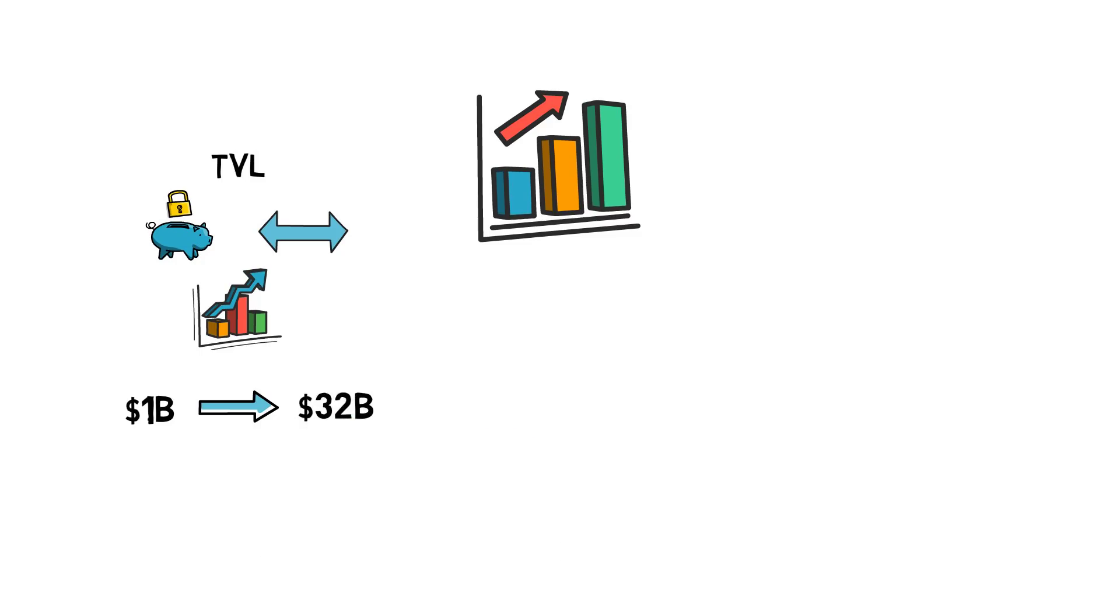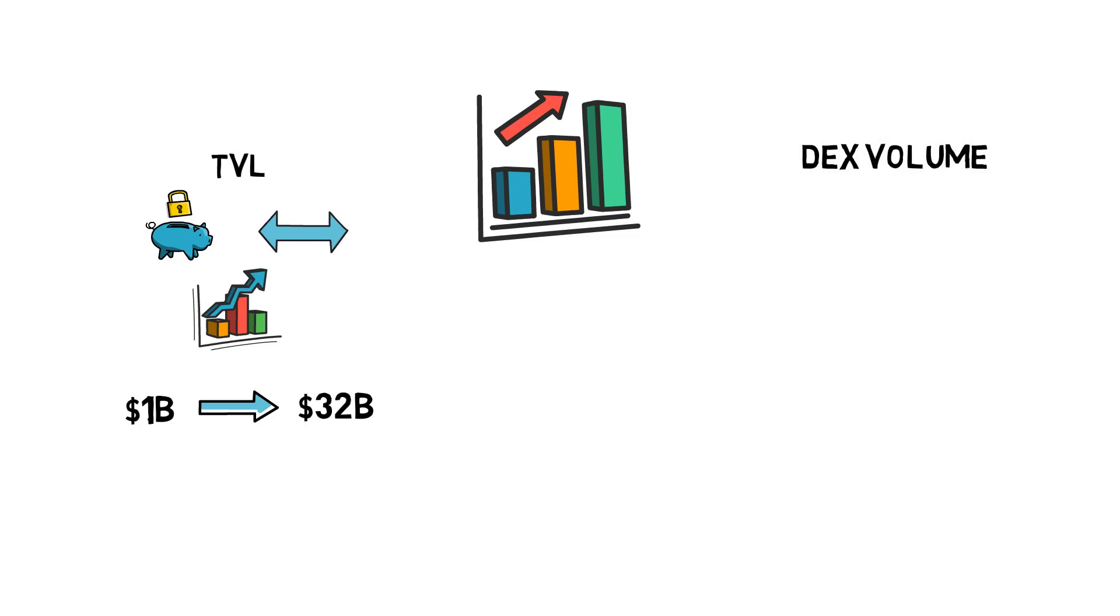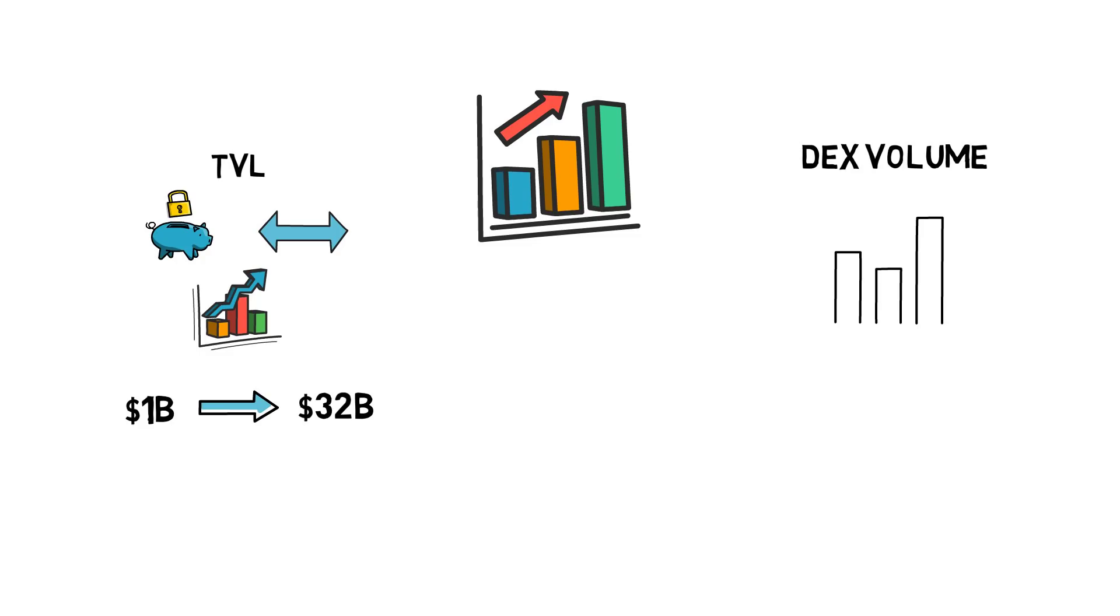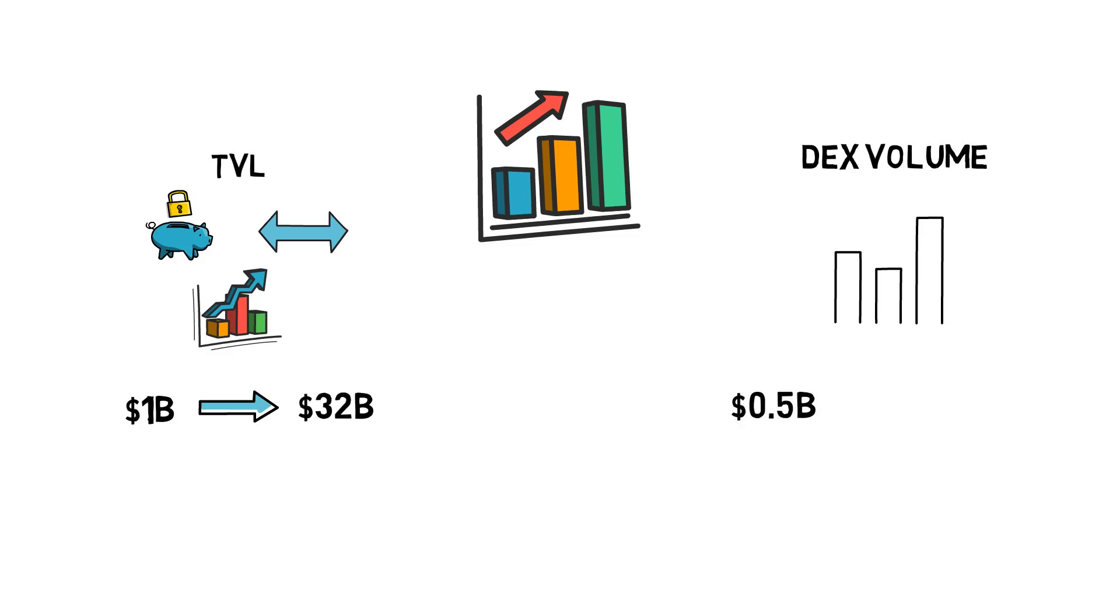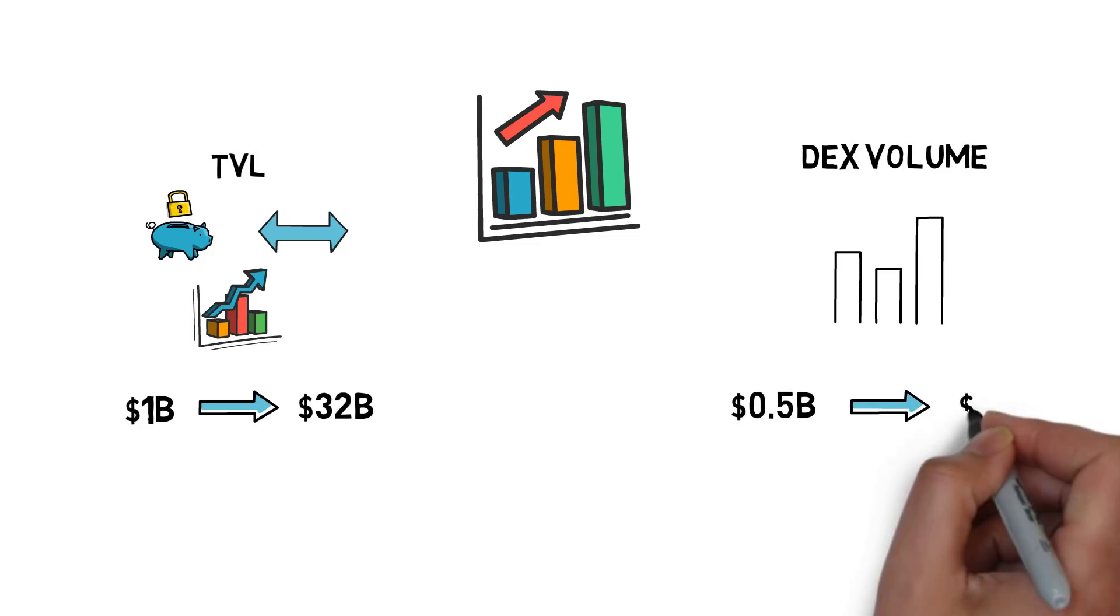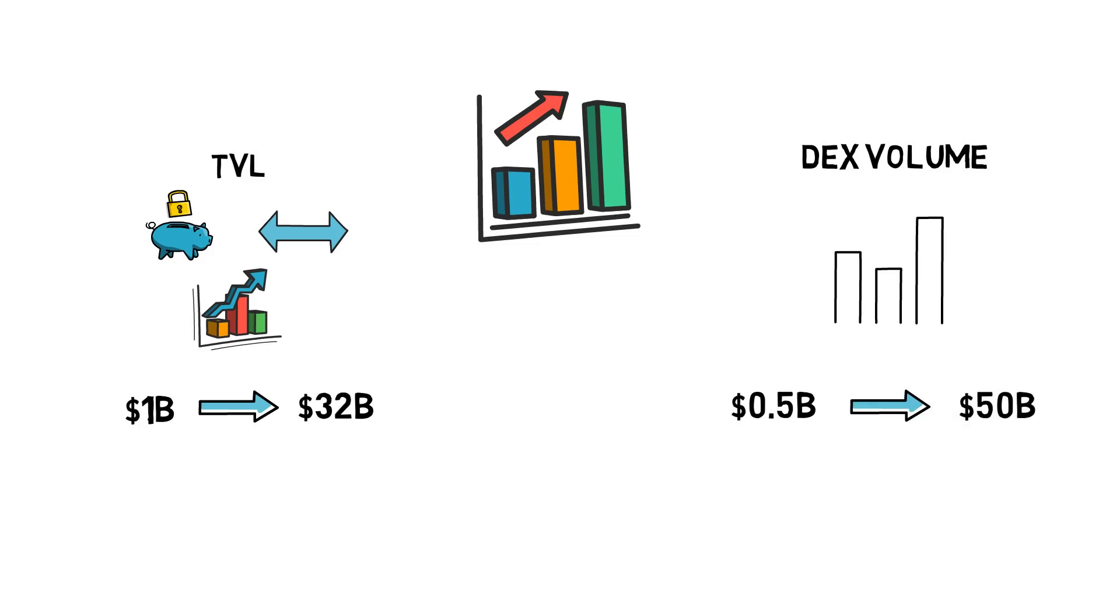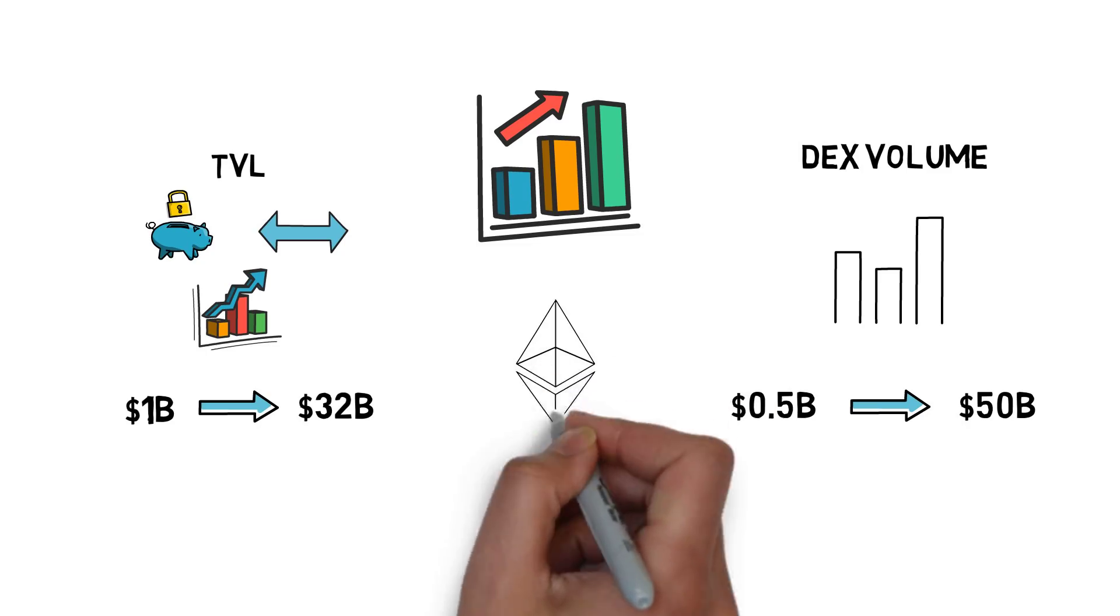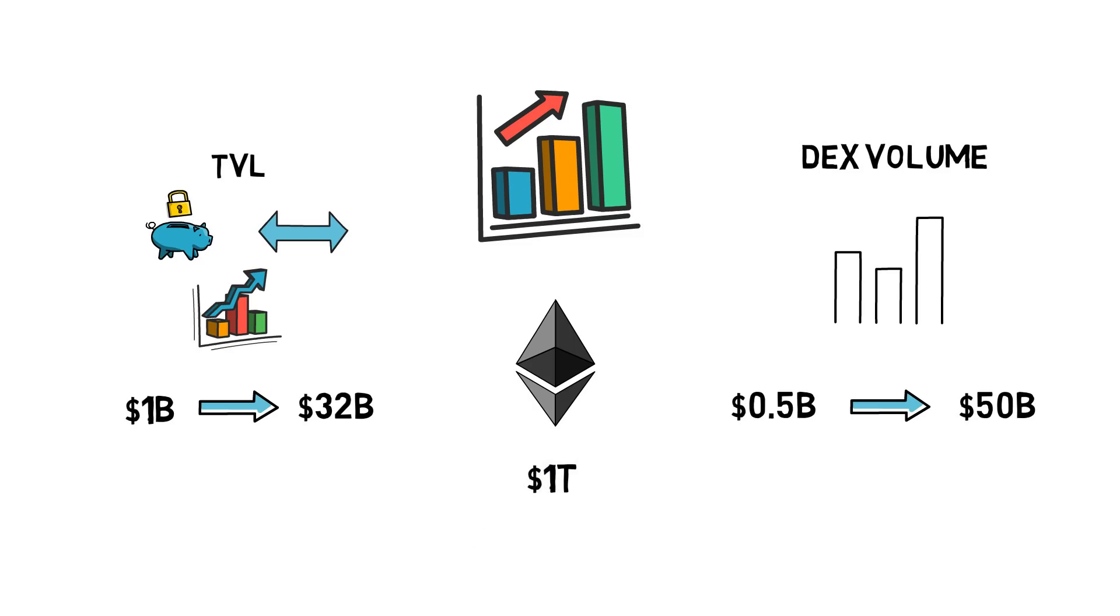Another important metric is the trading volume across decentralized exchanges. This figure has grown from around half a billion dollars in April 2020 to over $50 billion in January 2021 – a 100x increase.